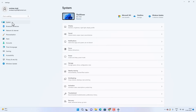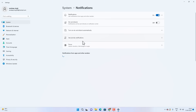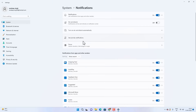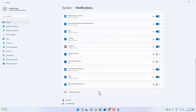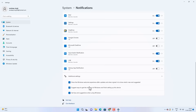Now go back to System and then Notifications. Scroll down to Advanced Settings and uncheck the option 'Get tips and suggestions when using Windows.' This way you won't get any promoted apps or suggestions while using Windows, so you can turn off this feature.